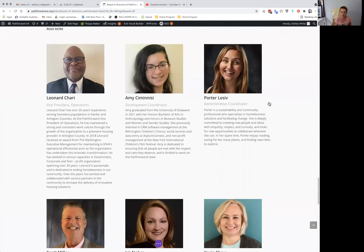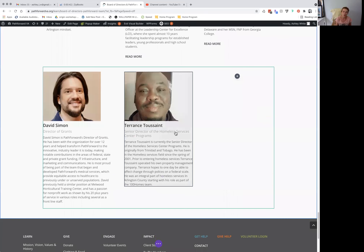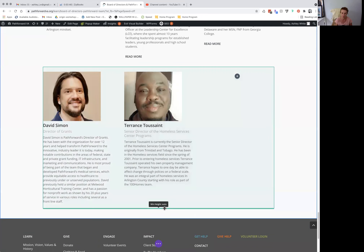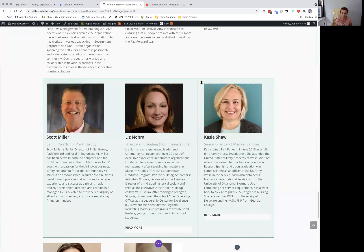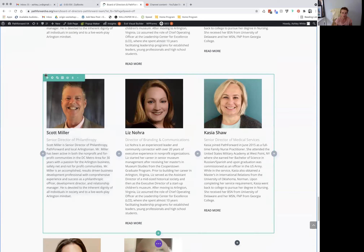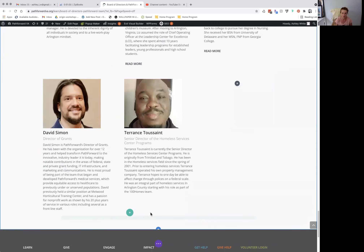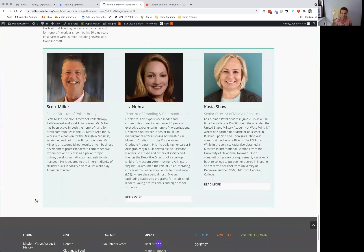Say for example you wanted a whole new row of three. What I would do — which is the easiest thing — is just duplicate an existing one. Then you can click this section and just drag it down to where you want it, and then edit these as needed.